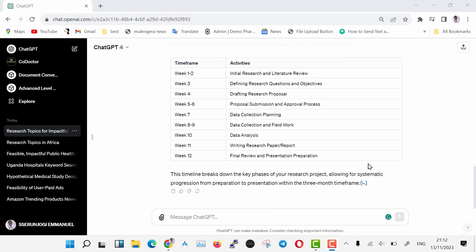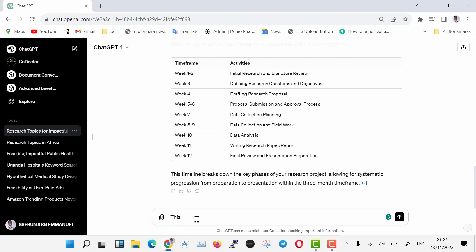Now ChatGPT has generated for us the timeline that we are going to follow. Now, let us further break down our timeline into individual weekly timelines. Enter the following command in ChatGPT and hit enter. This is good for now.